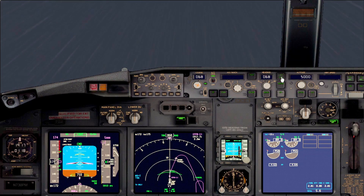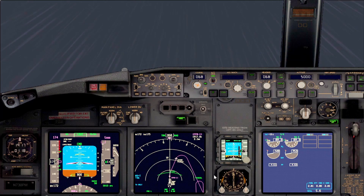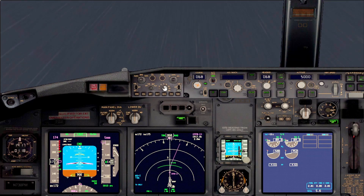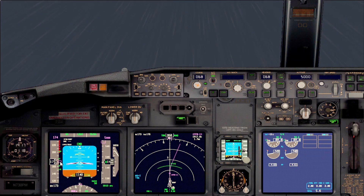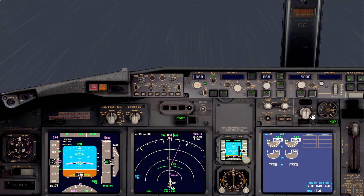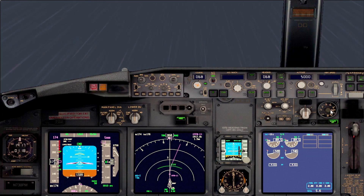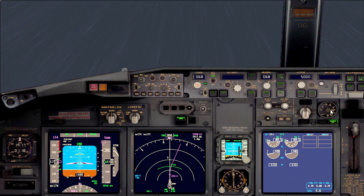The go-around altitude here is 5,000 feet, and as you can see the aircraft will follow the go-around pattern with the LNAV. It maintains the speed appropriate for the flap setting — we're on flaps 15. Now everything is controlled.